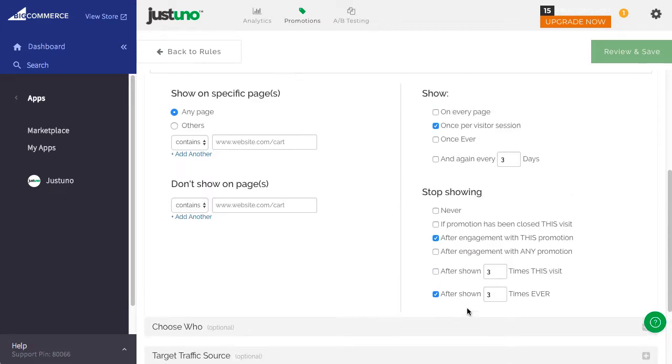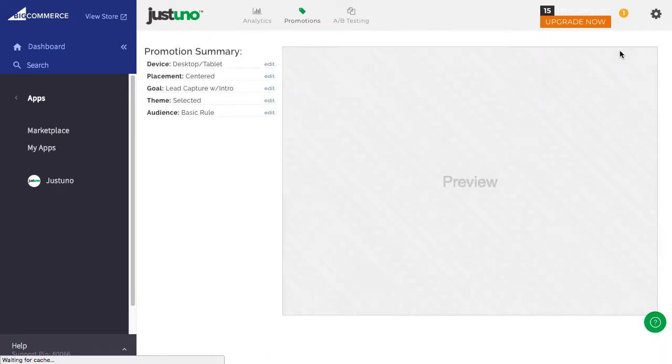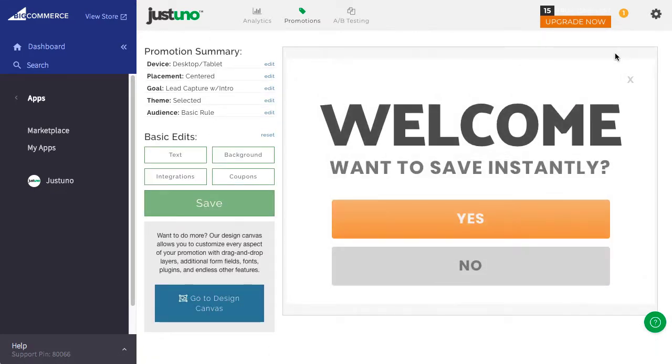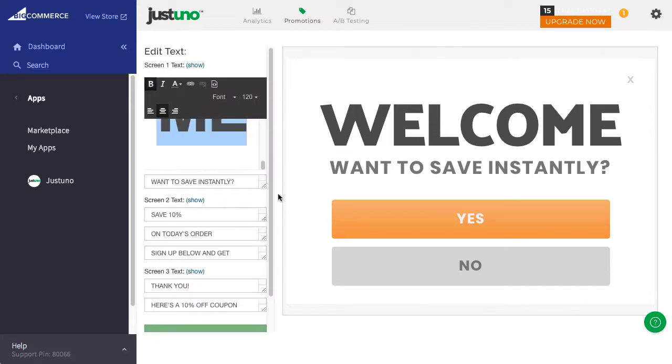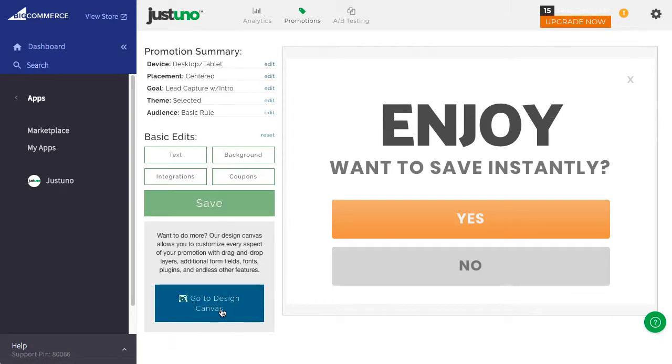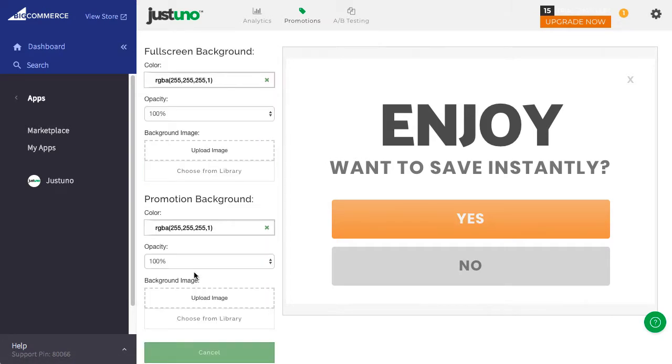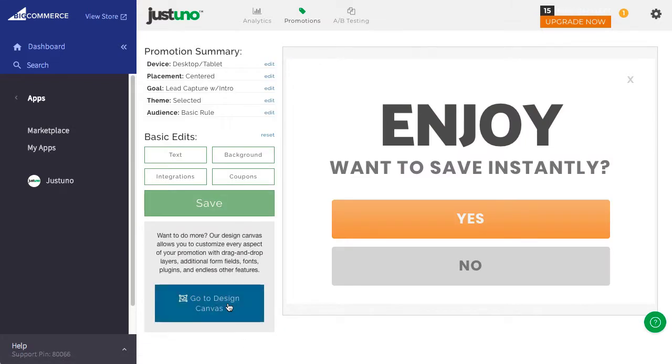Here, you can edit basic design elements like text, background color or image, and multi-use coupon code.